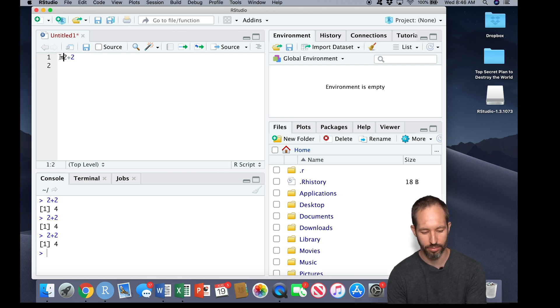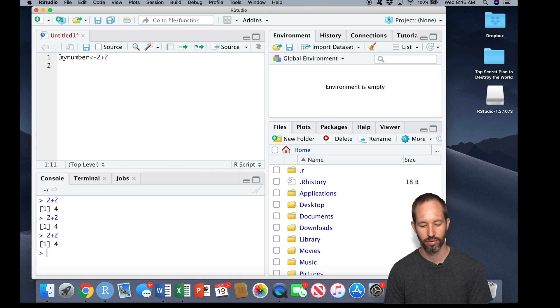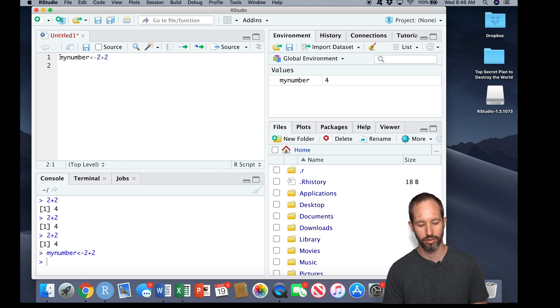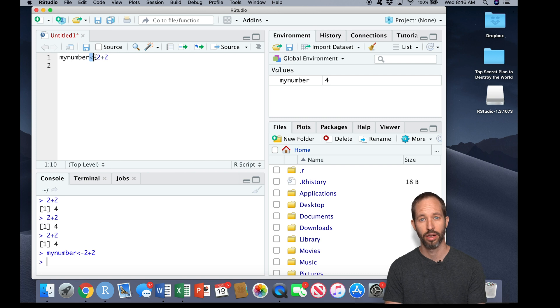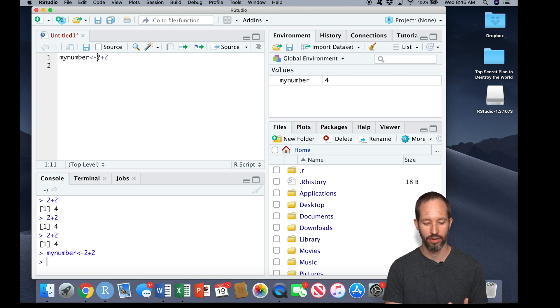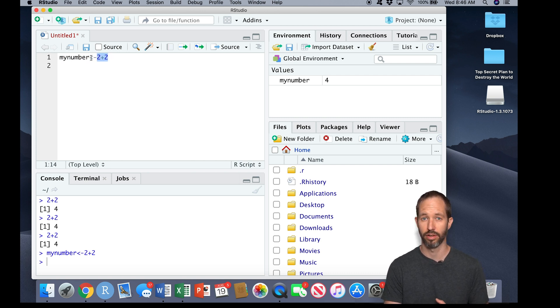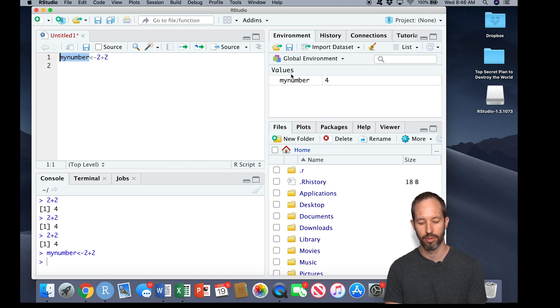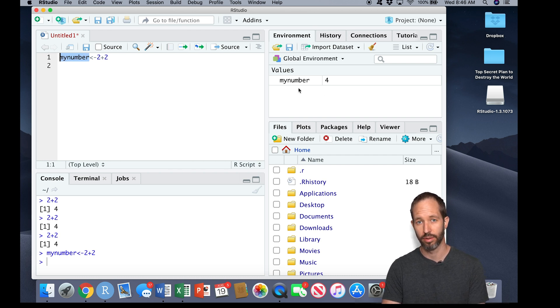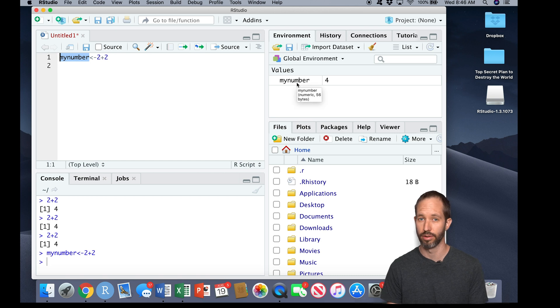So I'll just give you a quick example. I'm going to create an object which is called 'my number,' which is two plus two. So I've created an object here in R. This carrot operator assigns everything on the right side to the value of everything on the left side here.